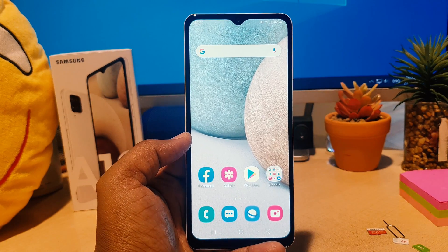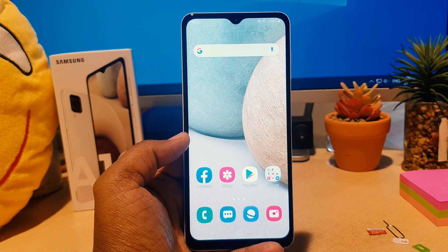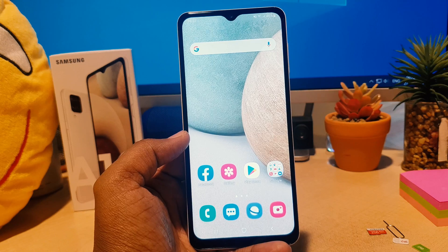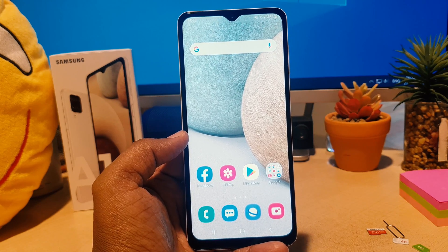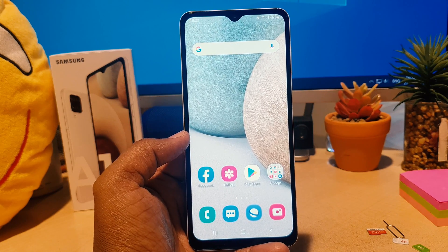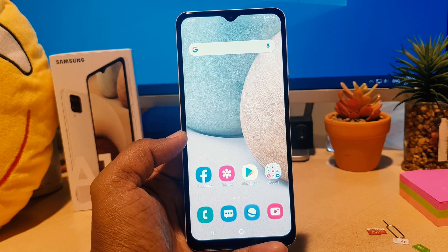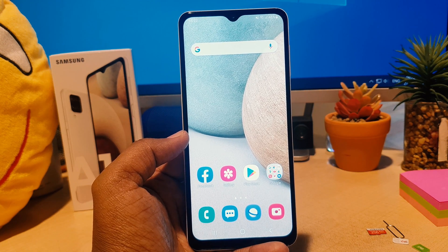Hello and welcome back to my tutorial. In this tutorial I'm going to share with you how to change language in your Samsung A12. Let's take a look at how to do that.